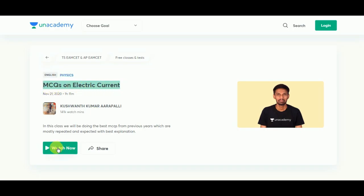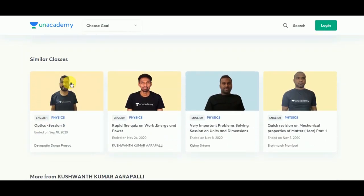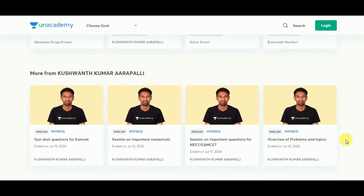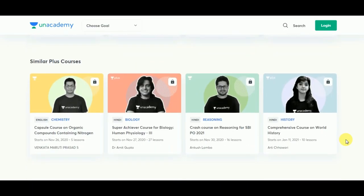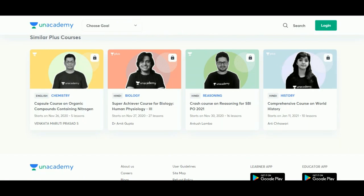You can watch this video on Unacademy platform — the link will be in the description box below. If you click on watch now, you will be redirected to the page and can directly watch this video. There are also similar classes on optics, a rapid fire quiz on work, energy and power, and problem solving sessions.